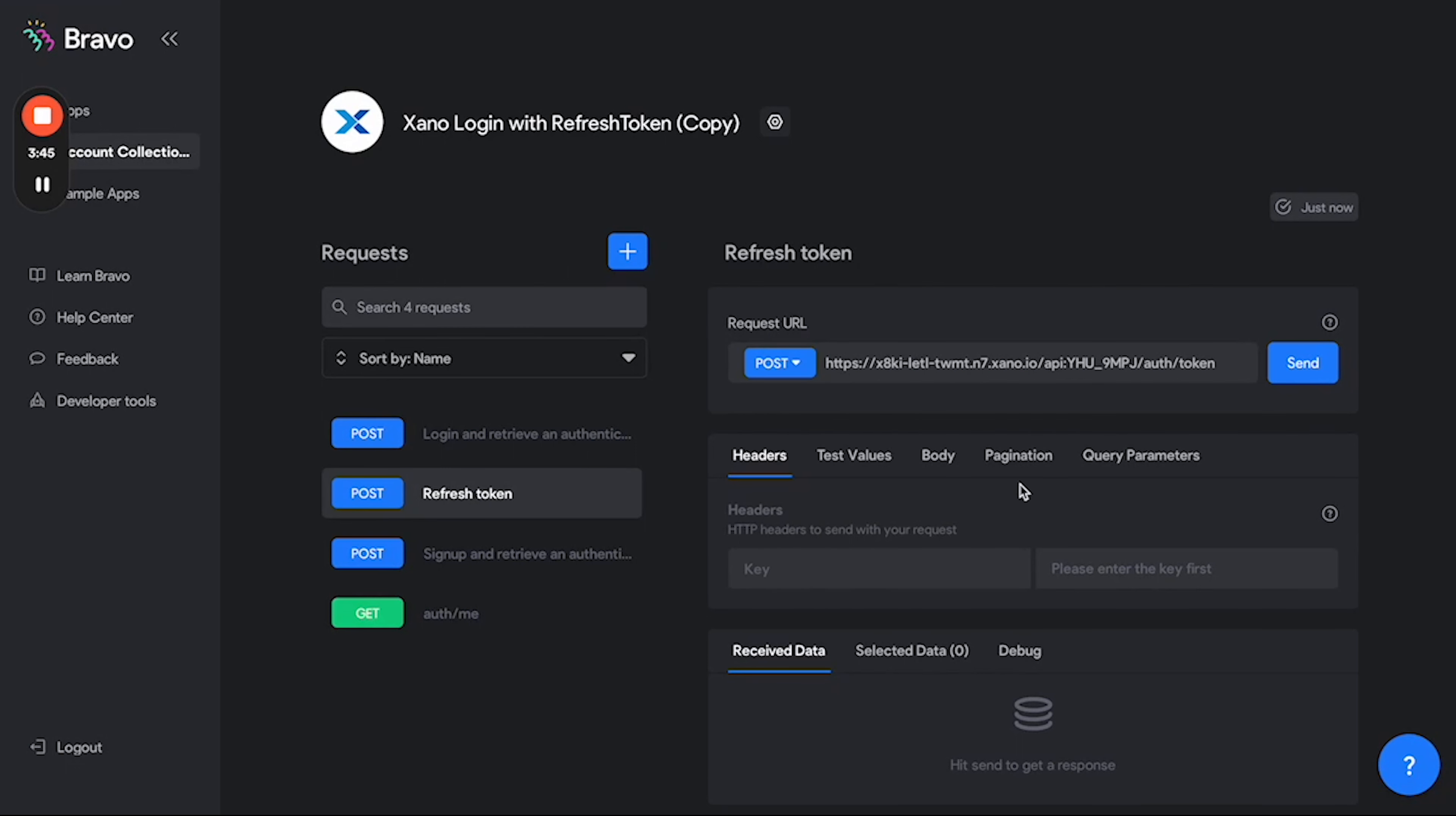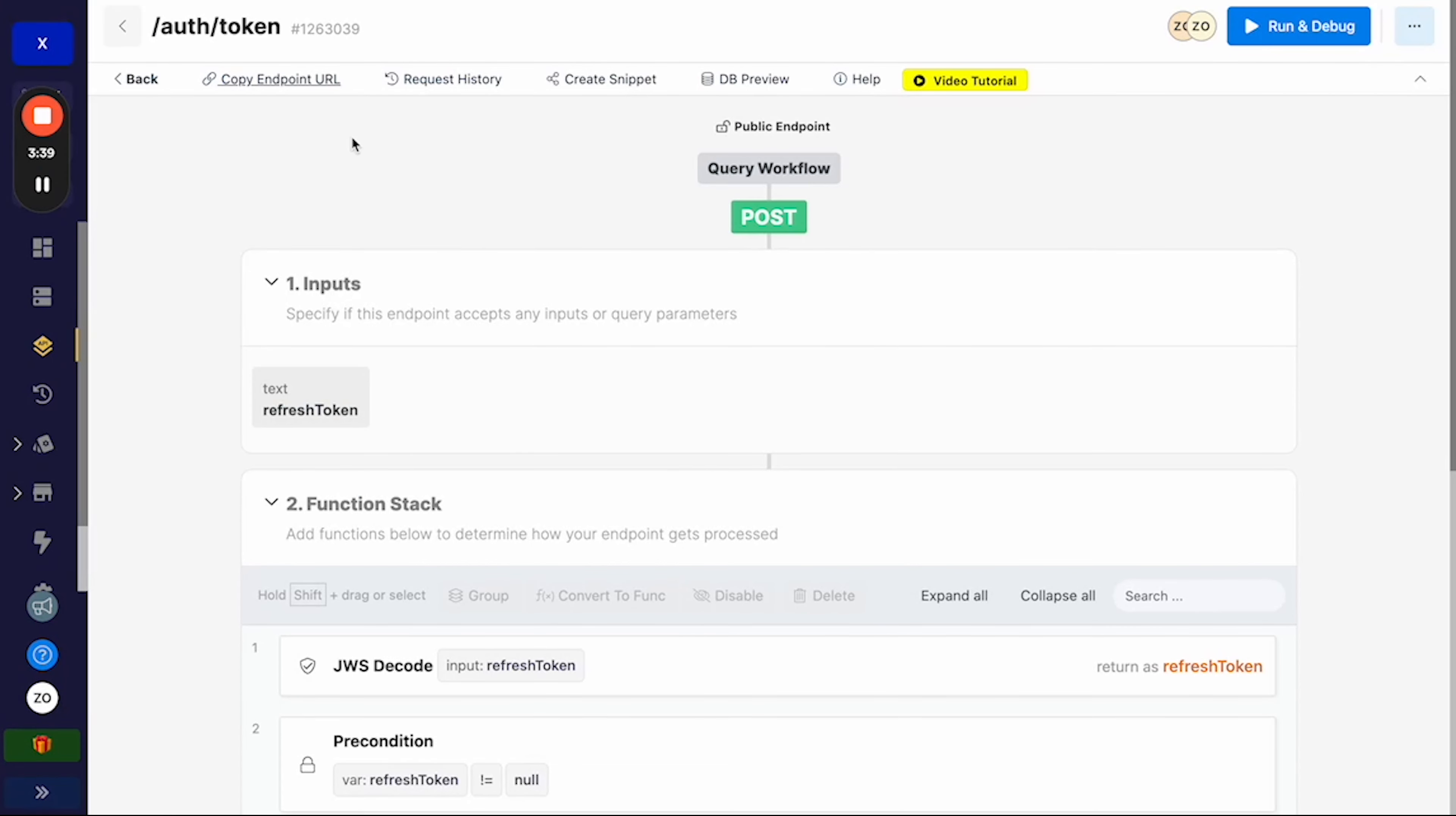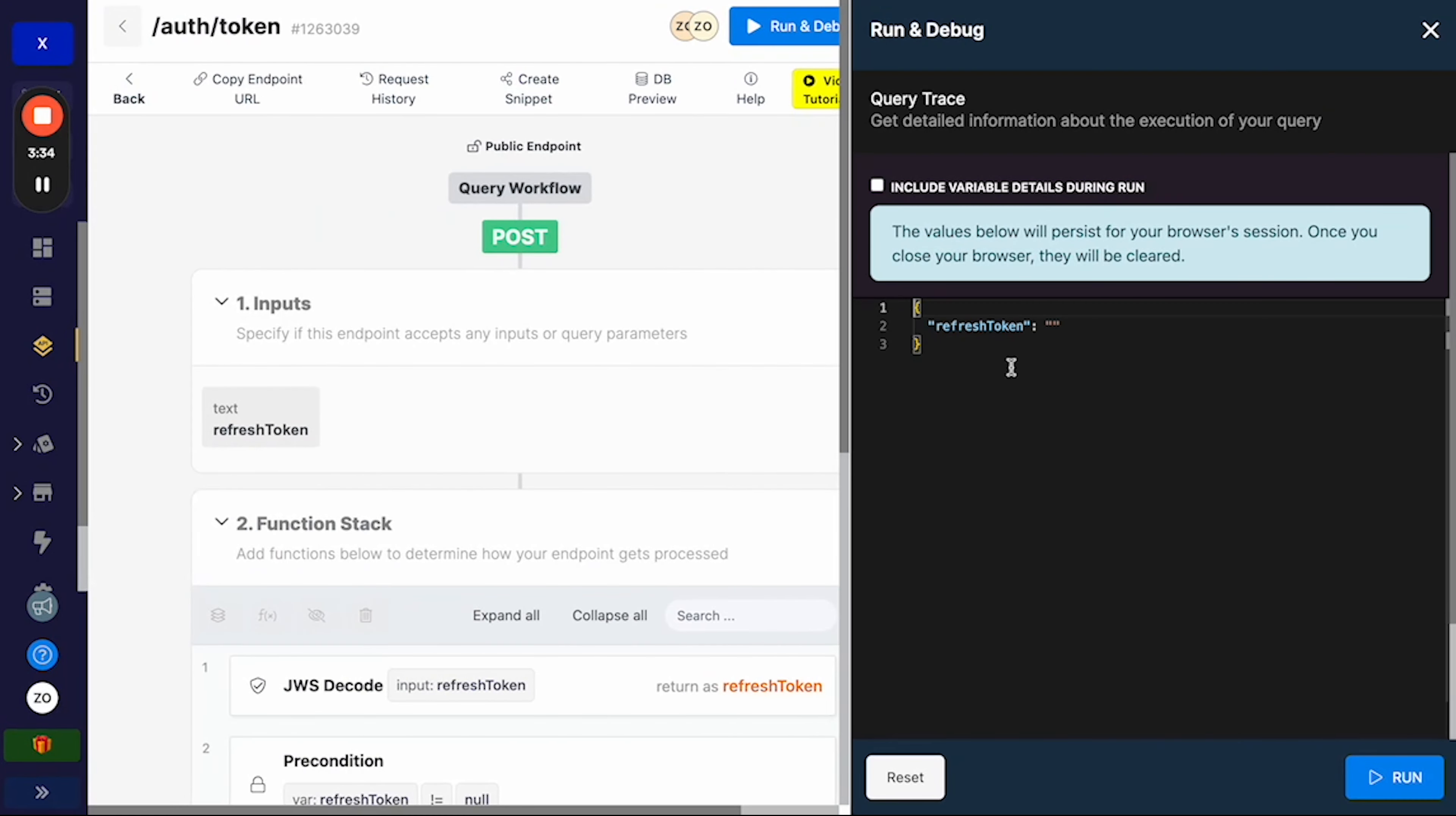So now the next step is to set up the body of this request, which we can do quite simply by going back to Xano, going to this request, the auth token request, hitting run and debug, and copying the body which is found here.